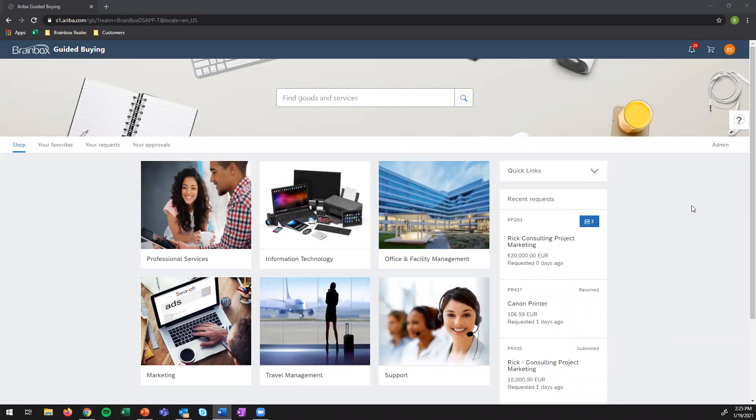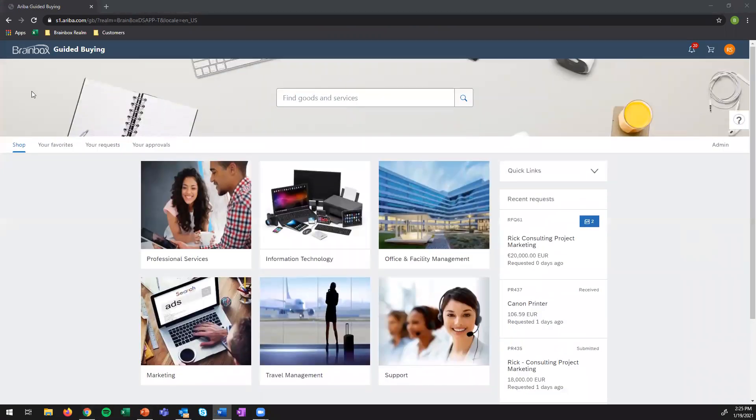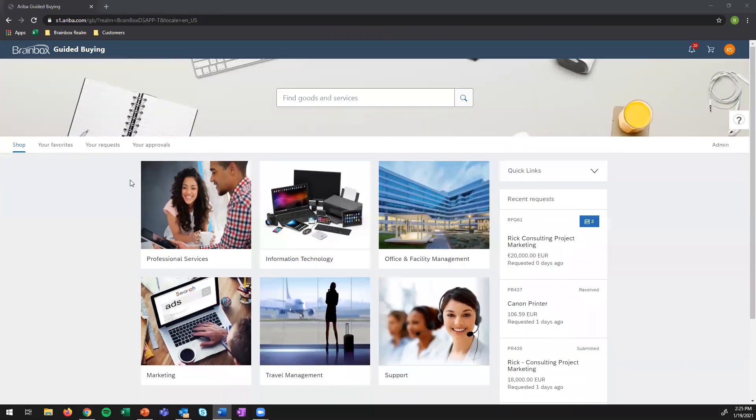What we see in front of us is actually the homepage of guided buying, and this will be the core of what the user will actually see. Guided buying, the landing page will consist of four different sections.